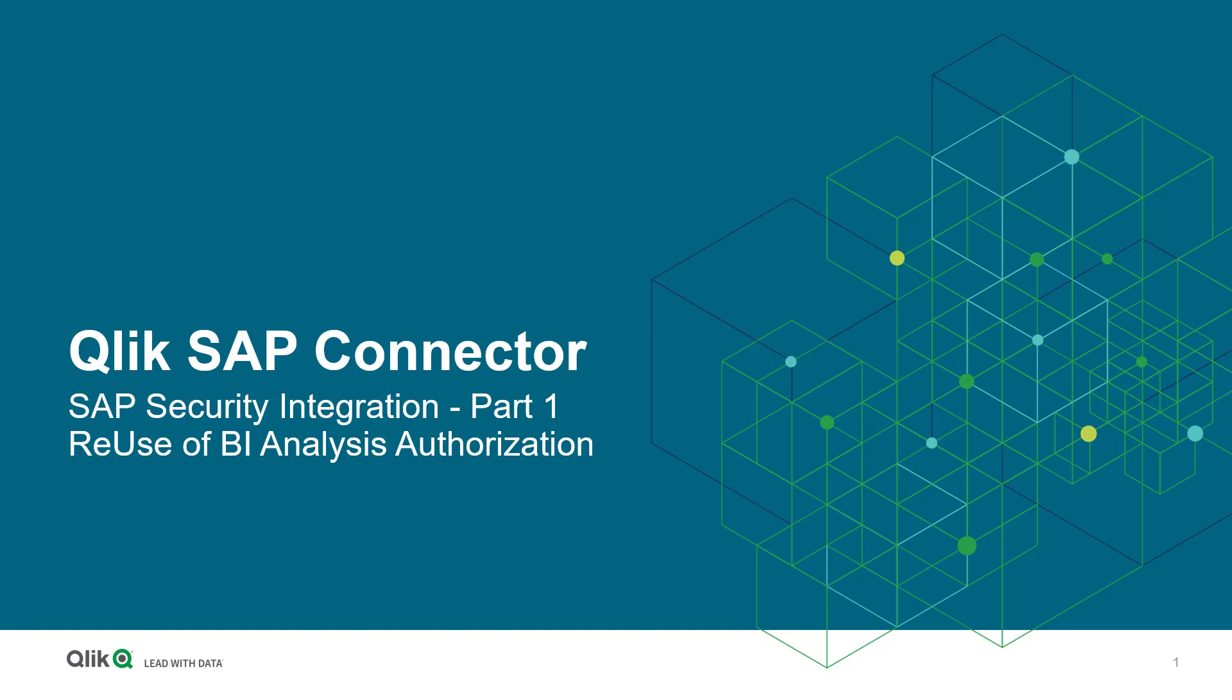I will cover the provisioning of SAP access permissions to Qlik reusing BI Analysis Authorization. A forthcoming Part 2 will deal with SQL Connector row-level security settings by modifying the Qlik User Profile Authorization in SAP. So stay tuned for this part as well.